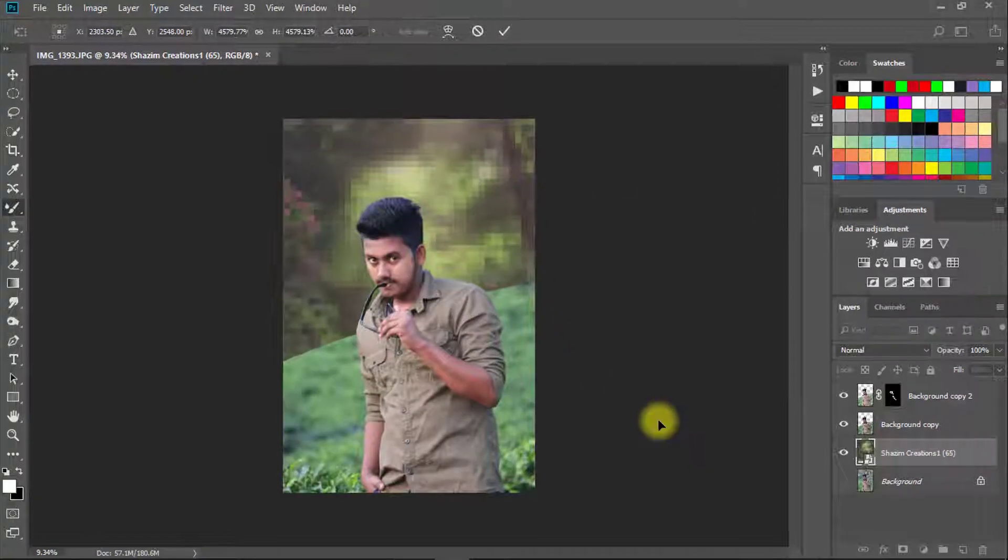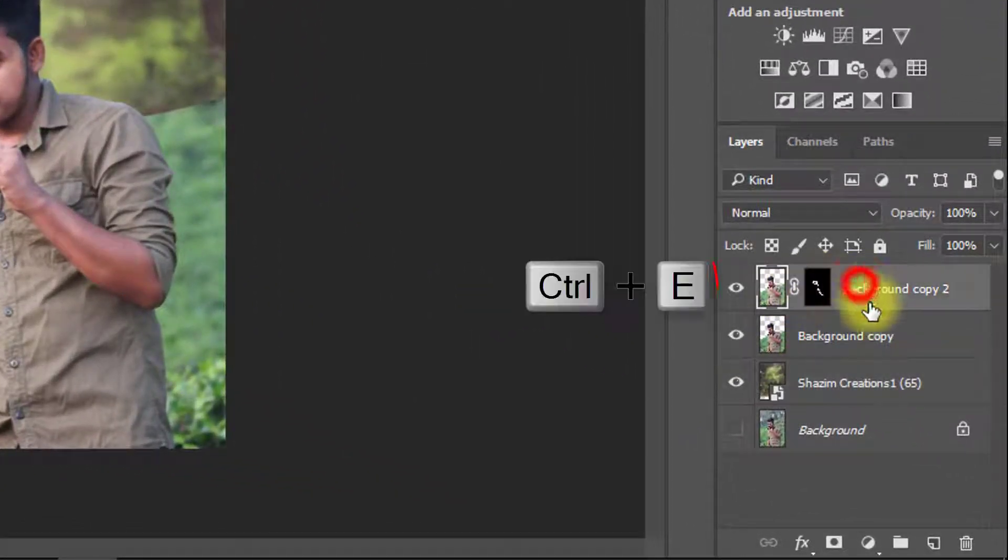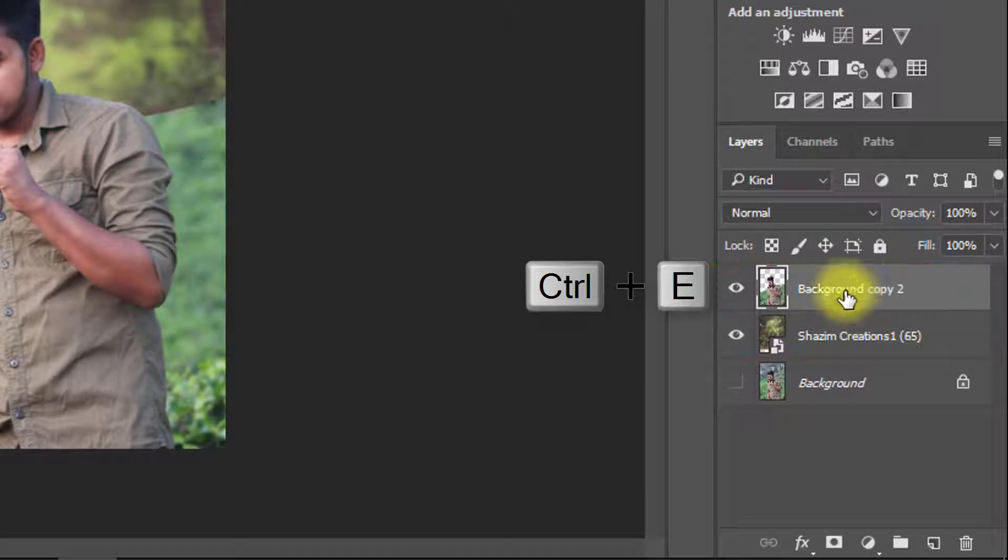Now hold Ctrl key and select your two subject layers and press Ctrl E for layer merge.